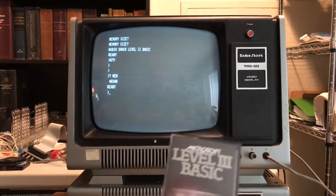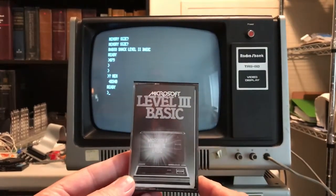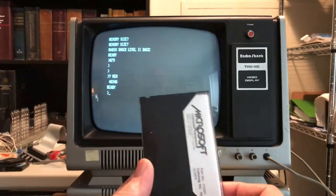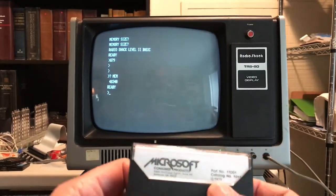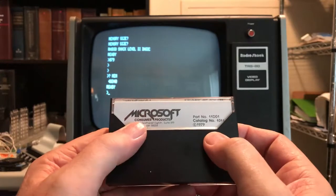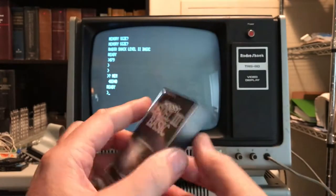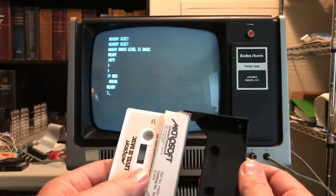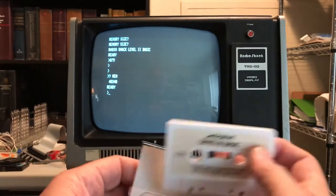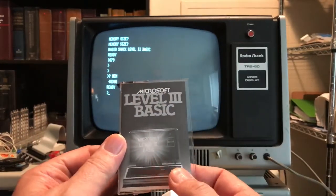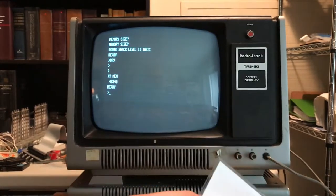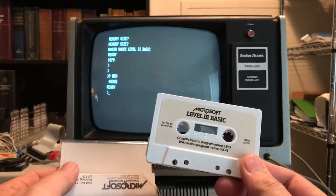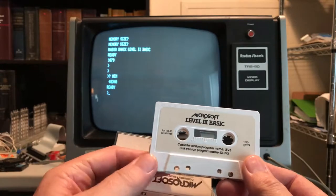And here we've got the Level 3 BASIC cassette. Same thing, 1979, Microsoft consumer products out of Bellevue, Washington. It's a nice little box. The cardboard insert is actually done pretty nice. It's a good-looking little package, the Level 3 BASIC cassette.